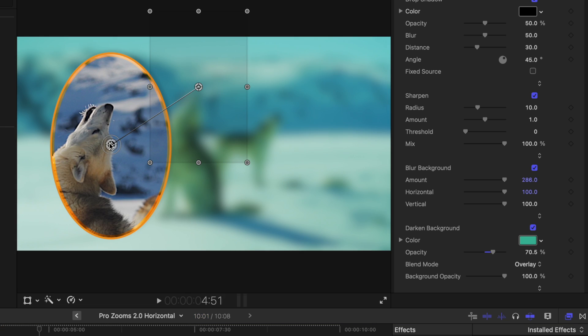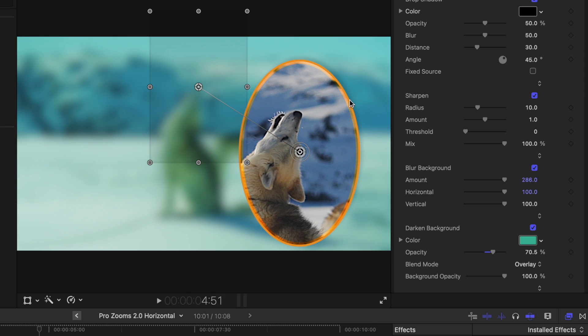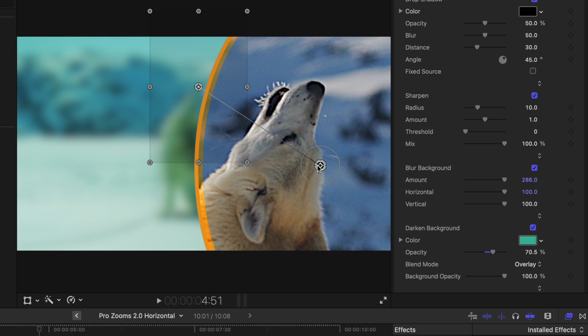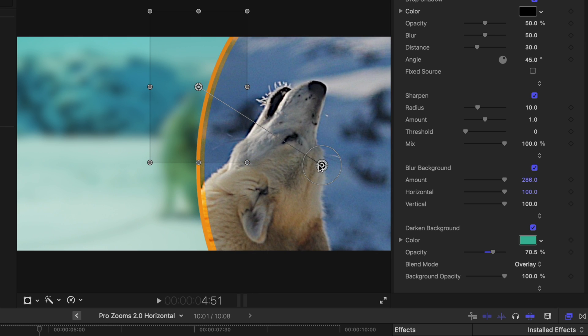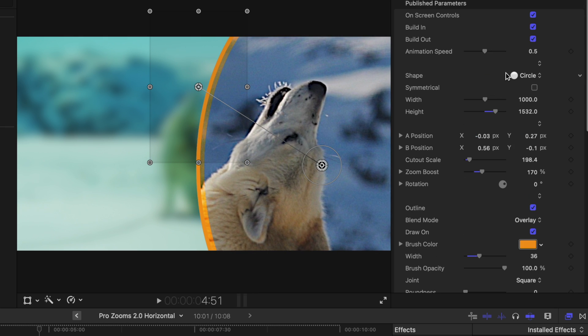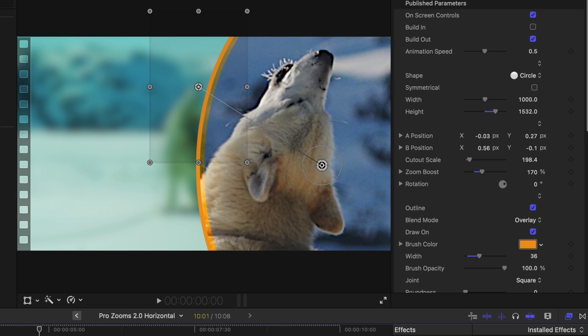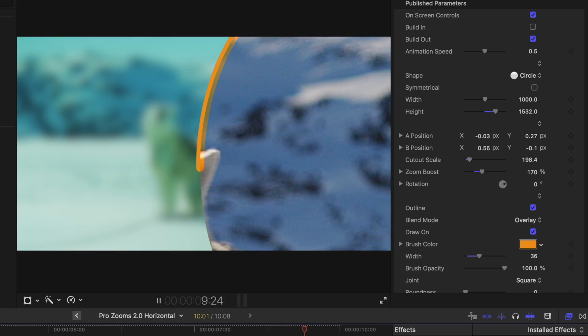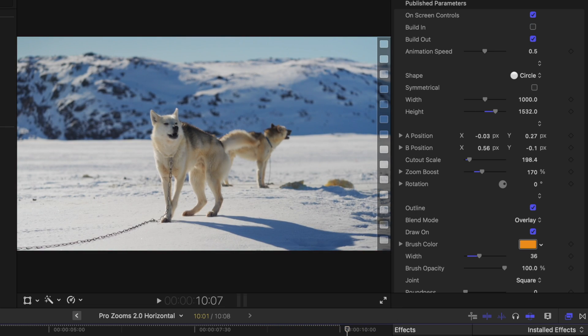So this is super powerful and easy to use. I can just slide it around wherever I need to on the screen. Sometimes I'll use it as a split screen effect. You can enable or disable the build-in animation if you want to and then have it zoom back out like so.